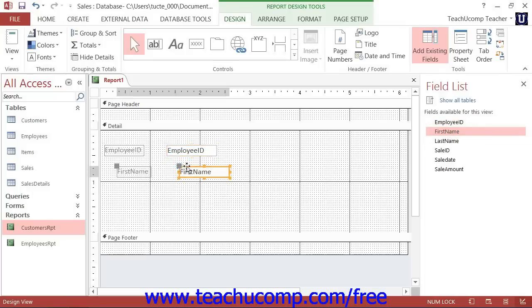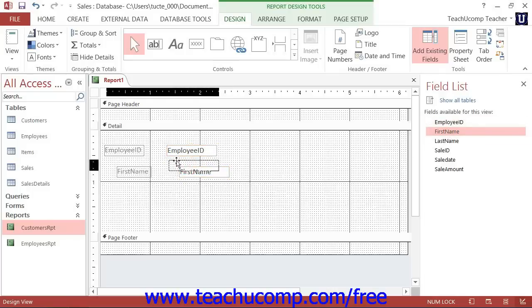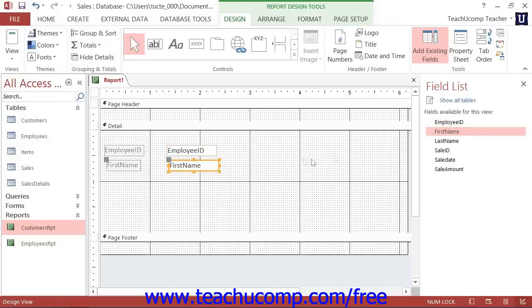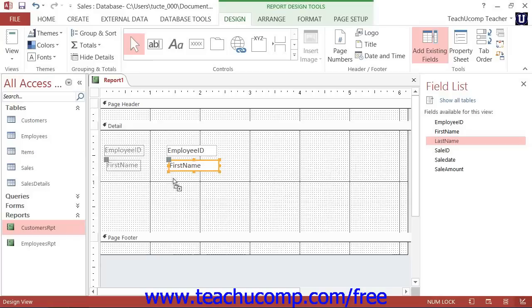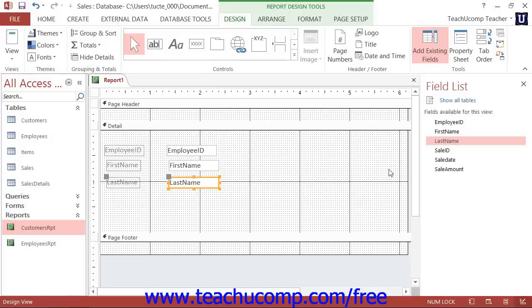Items that are placed into the Page Header or Page Footer areas repeat their information once per page. That makes those areas suitable for report labels and date-time stamps, but not for calculations.